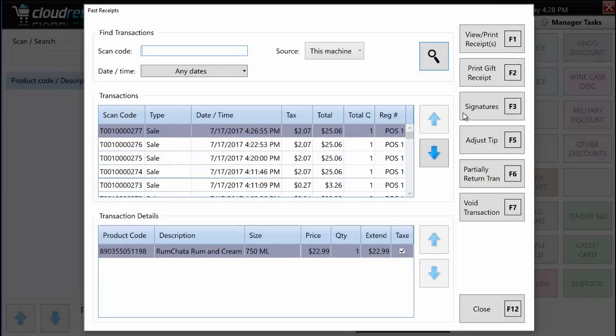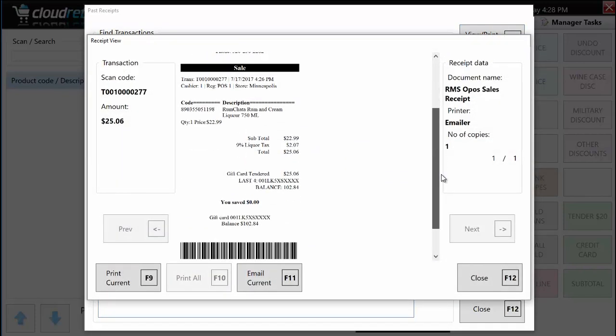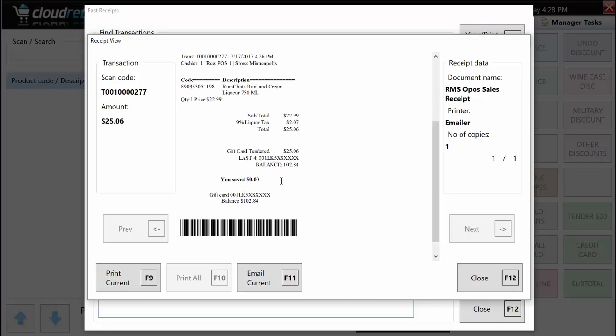Let's look at the receipt that prints when you do a gift card. It prints the amount tendered to the gift card and the remaining balance. The gift card number is masked with XXX at the end — just like you wouldn't print a full credit card number on a receipt. You wouldn't want a cashier to pick it up and spend someone's gift card. The mask protects the customer and your business. The barcode on the receipt is also useful — we'll come back to that.